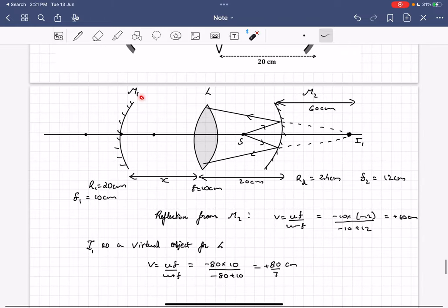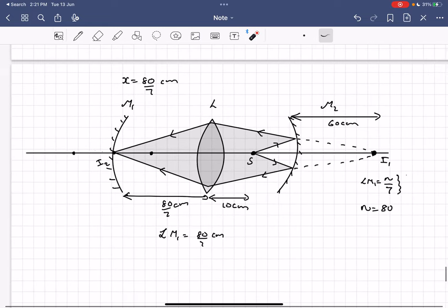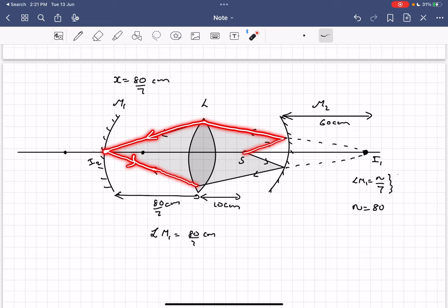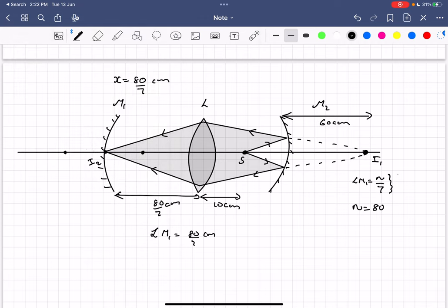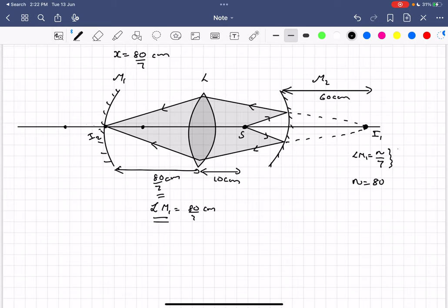Now we need to determine where M1 should be placed so that the final image is also formed at S. There are a few cases where that would happen. In the first case, after refraction from the lens, the image is formed at the pole of mirror M1. When that happens, after reflection the original path of the ray is retraced and the final image is formed at the source. This gives one potential answer: LM1 = 80/7 centimeters.